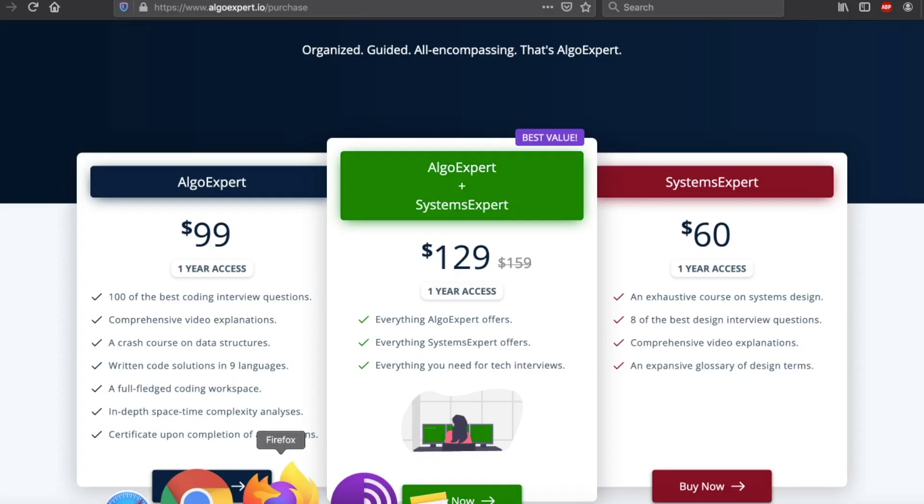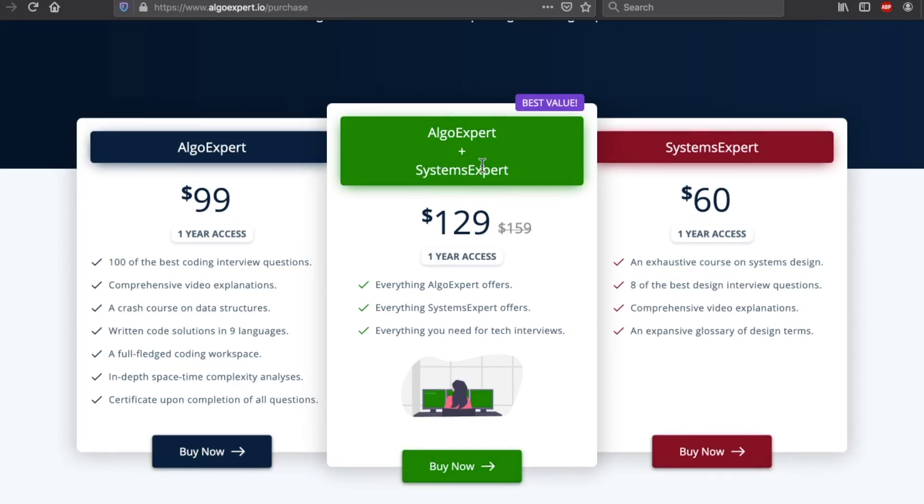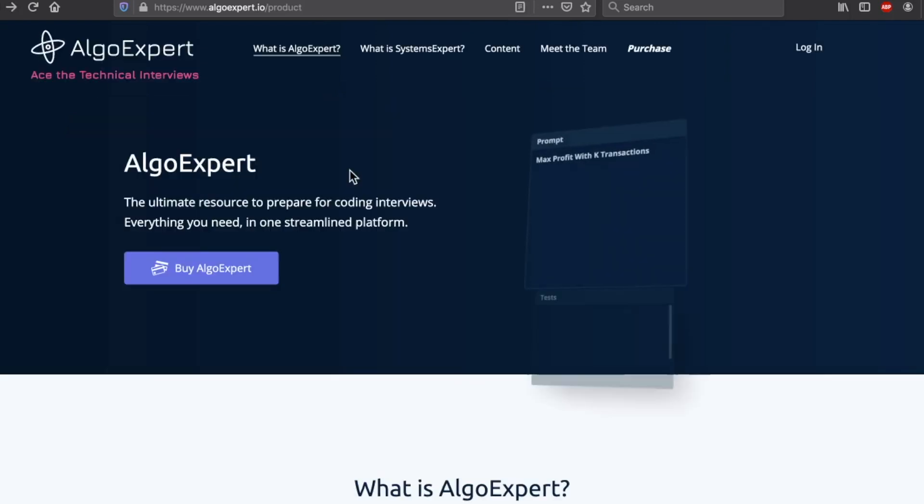You're probably asking how much it is. He has the combo. Algo and Systems for $129. That is per year. That's one year access. Algo Expert is $99. Systems is $60. And all these are year-long access. And I think it gives you a discount if you re-up after that year. It's like 30% off or something. Last time I checked.